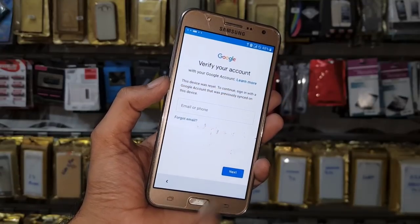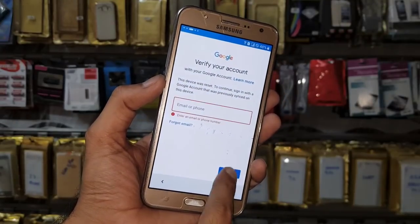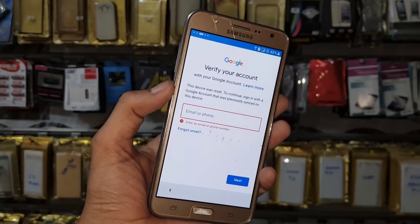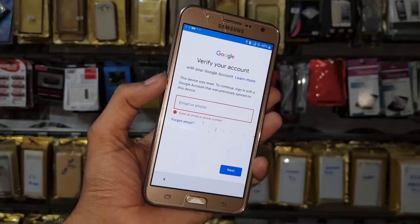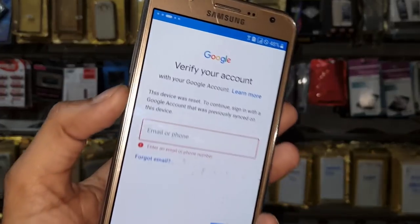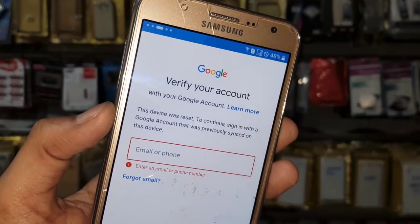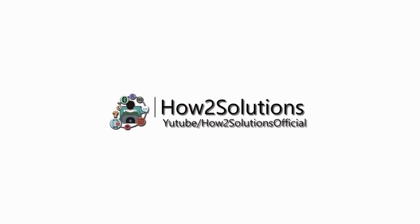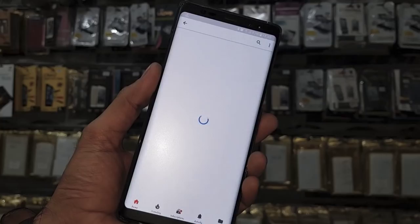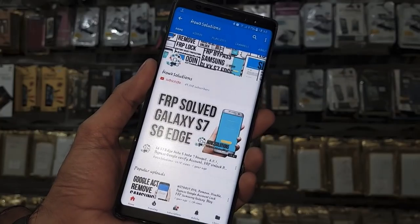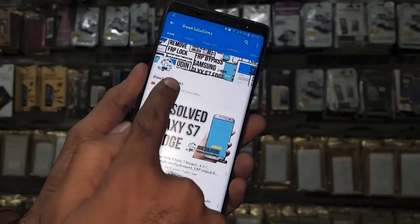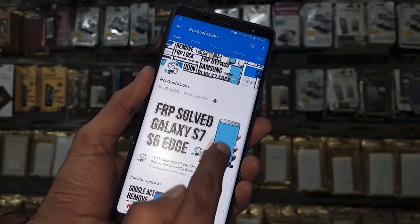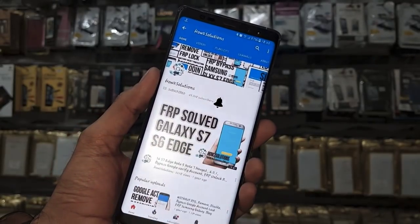In this video I am going to show you how to bypass FRP lock on Samsung J7 6.0. If you want to unlock your device then keep watching this video till the end. Please subscribe to my channel, press the subscribe button and also press the bell icon to get notifications for my latest videos.